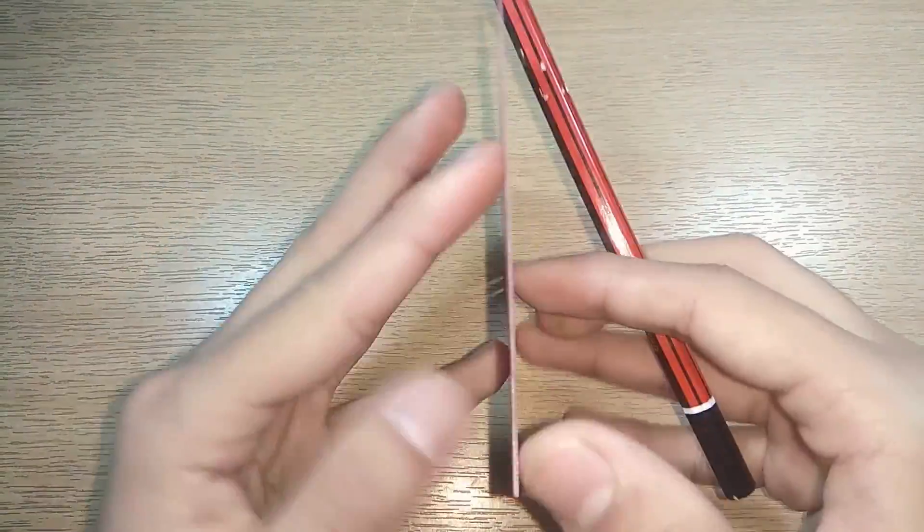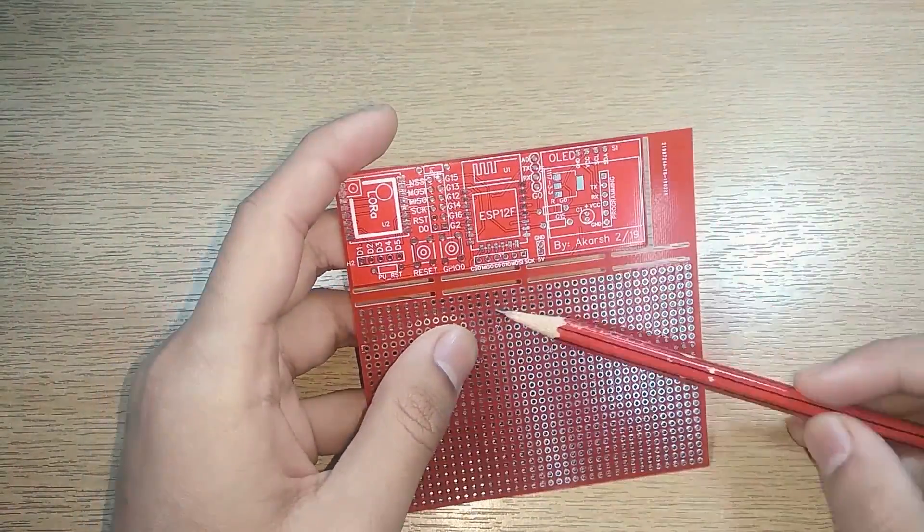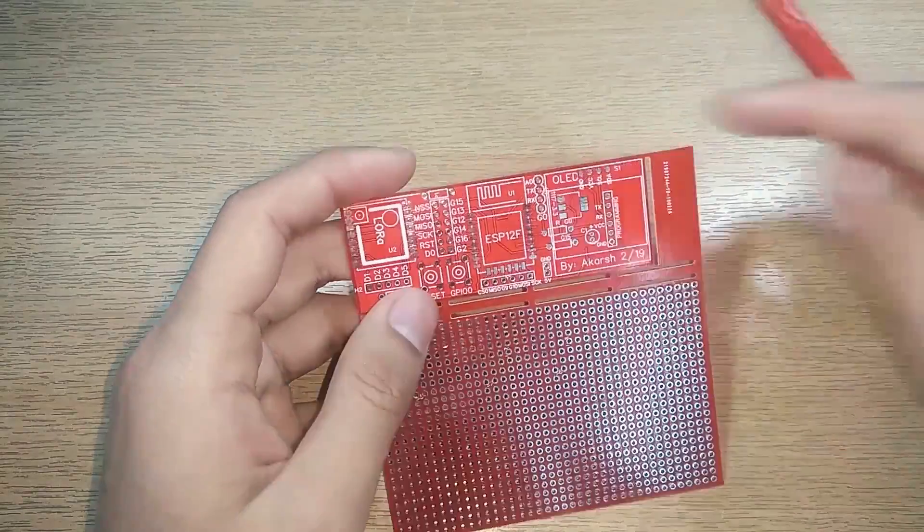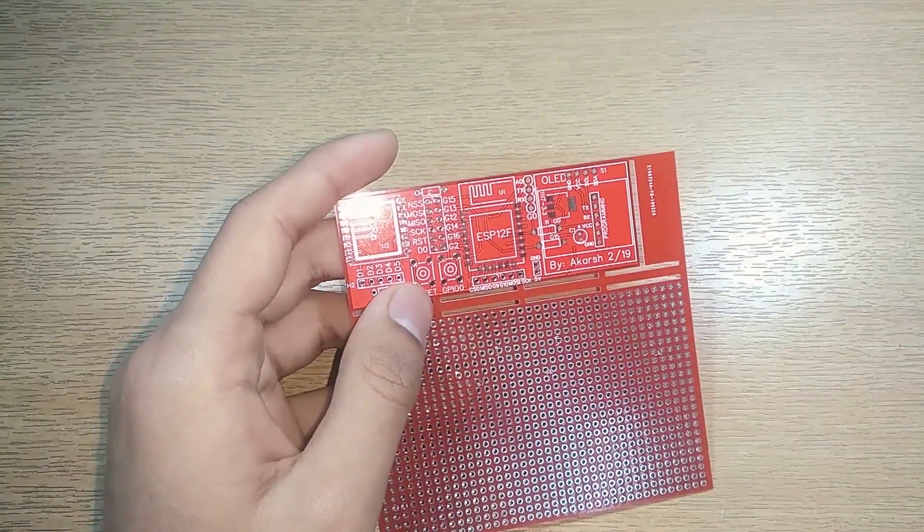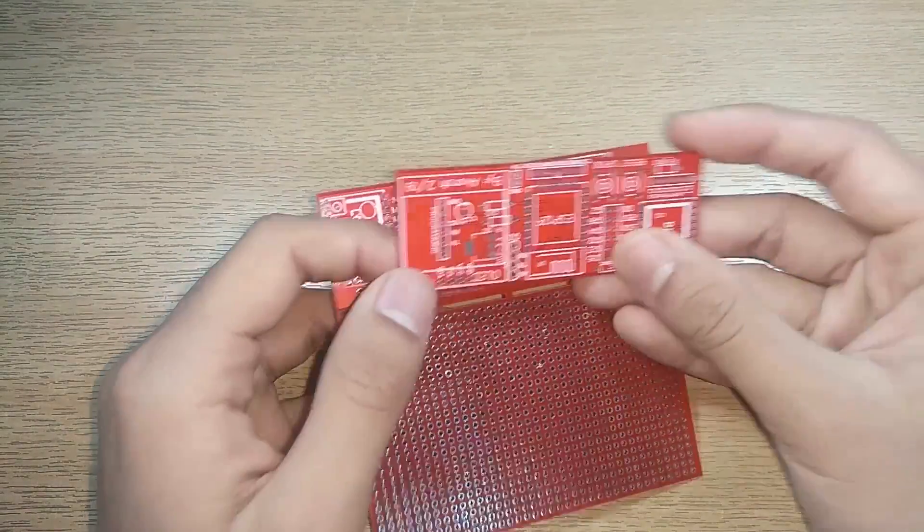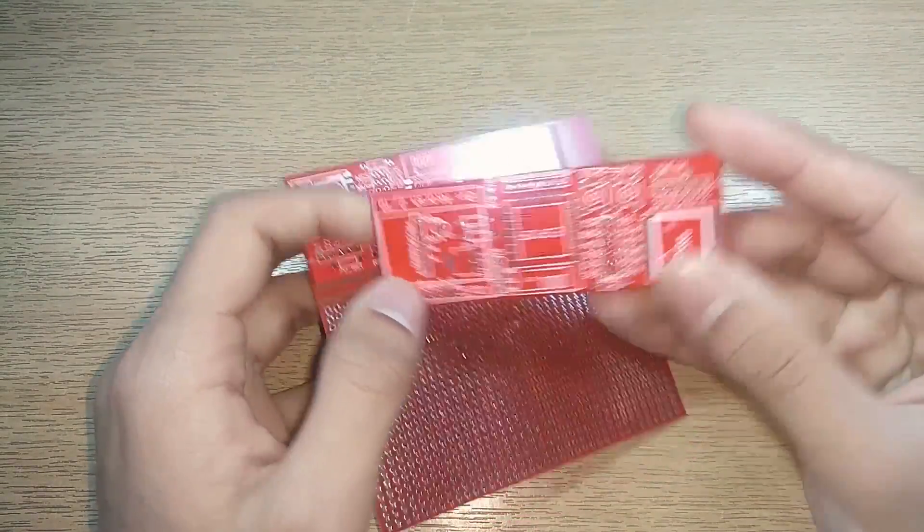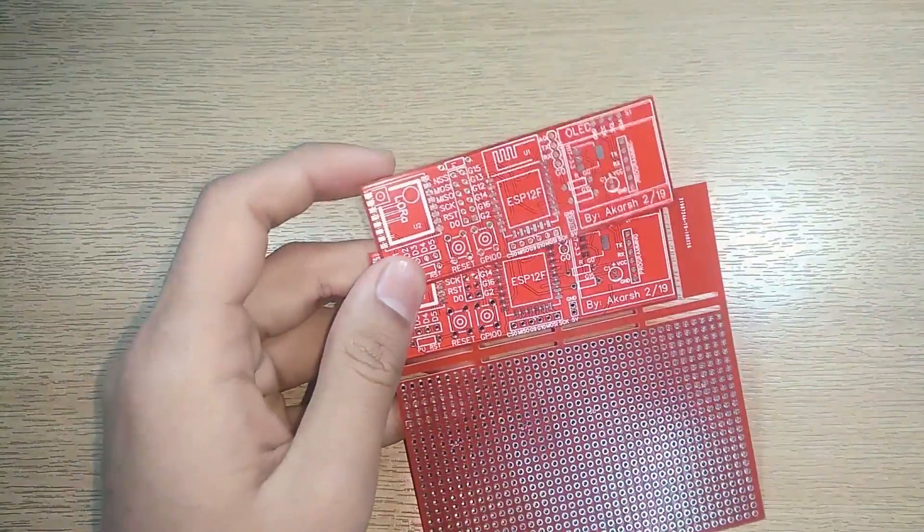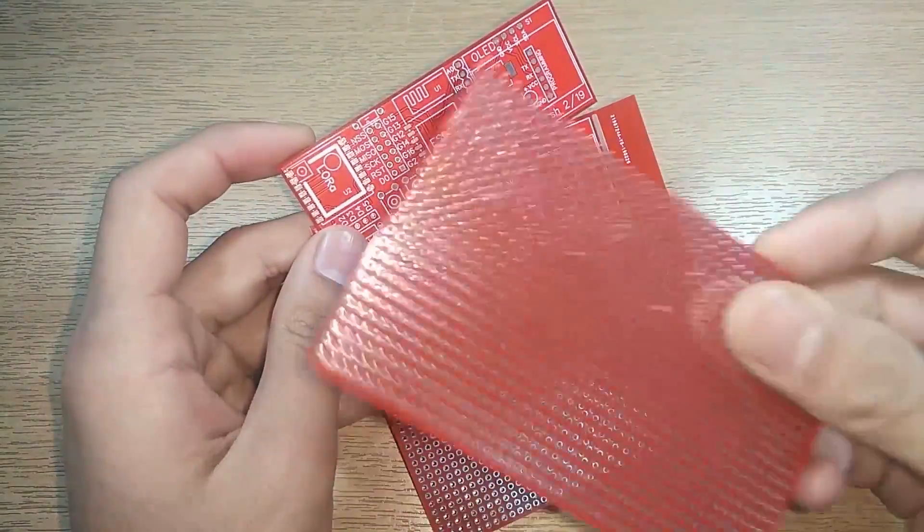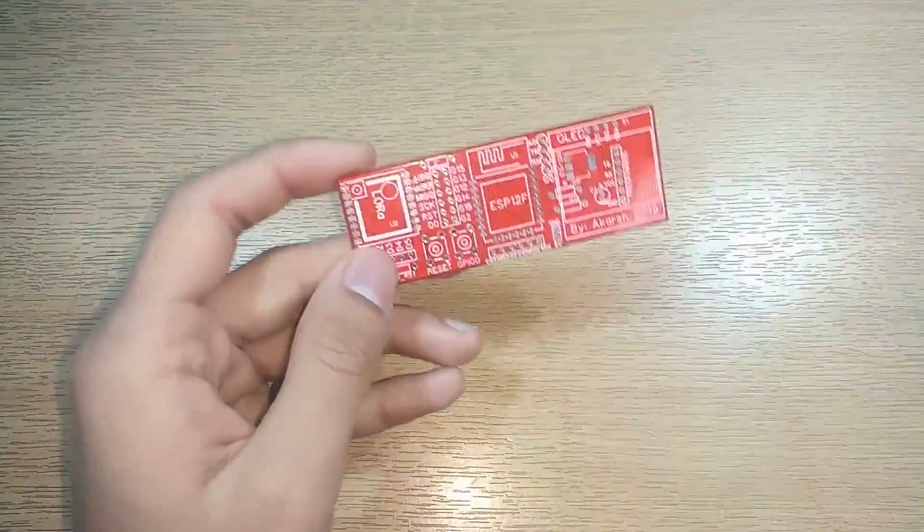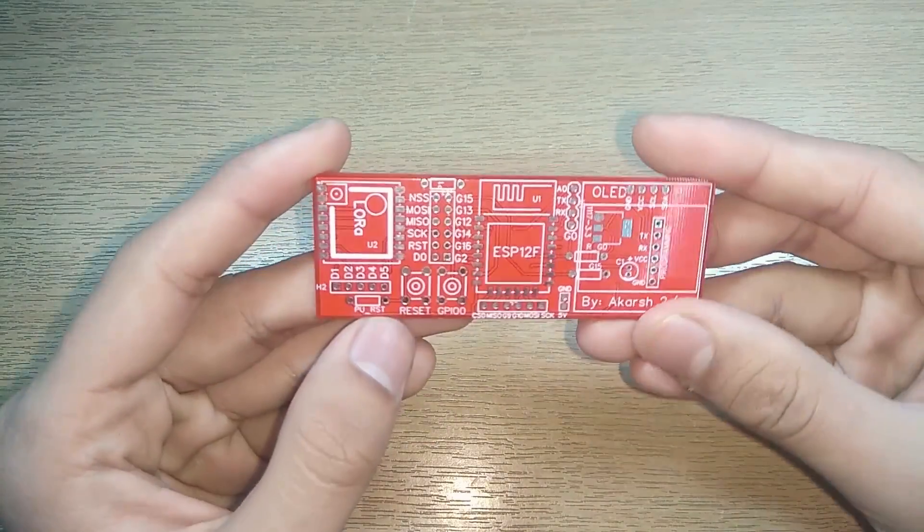If you don't want this board you can just snap this off. I've done that for one board. So this is the board that I've snapped off and there's this prototyping area. I'll use this for another project probably.